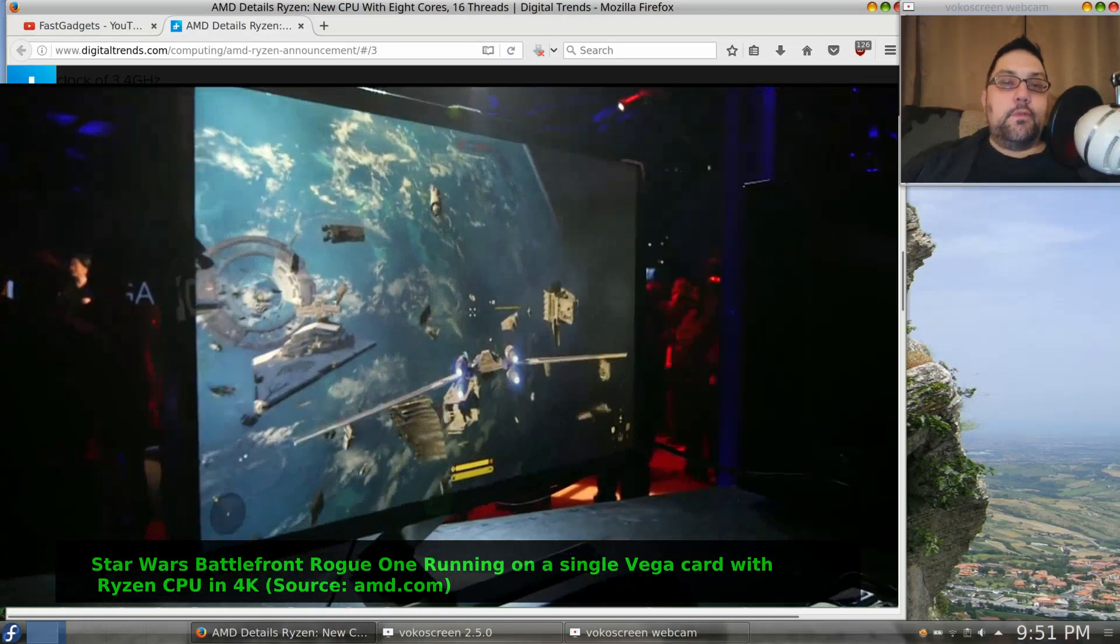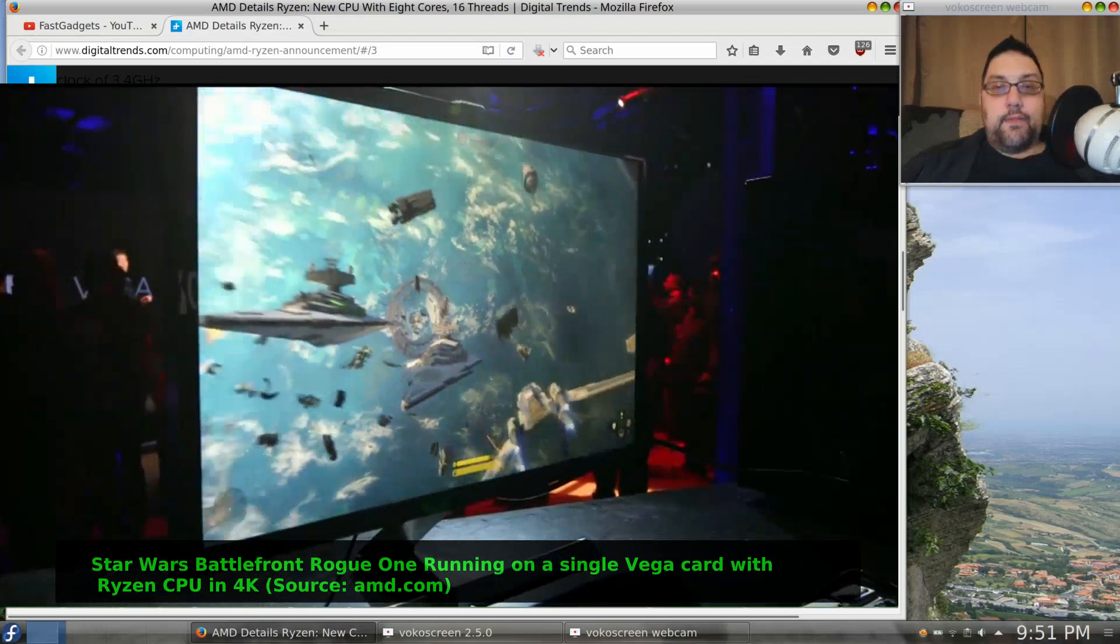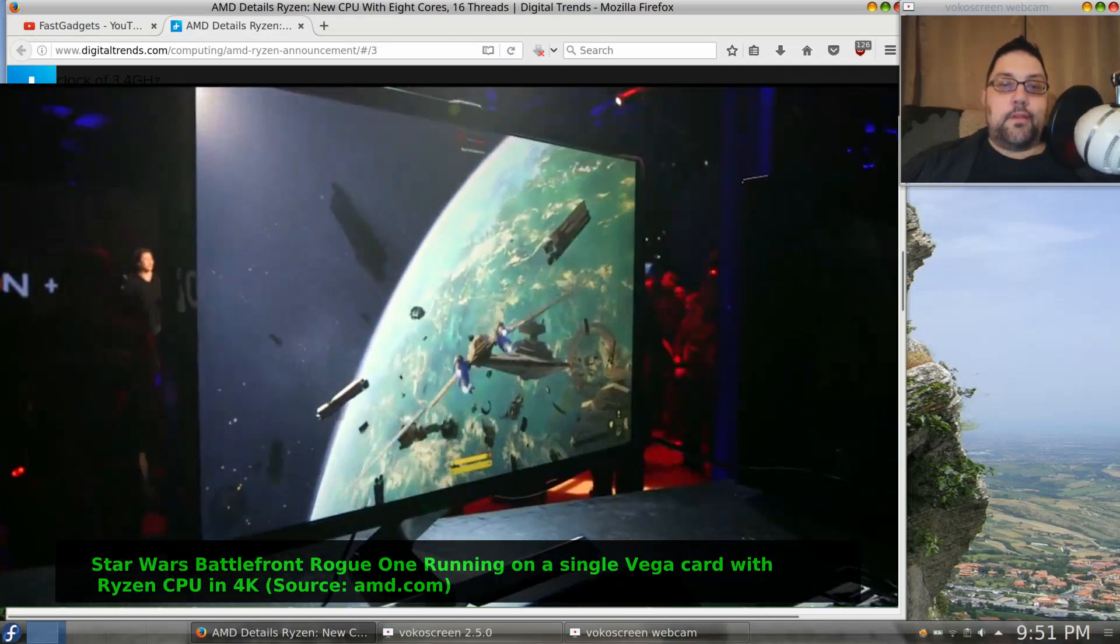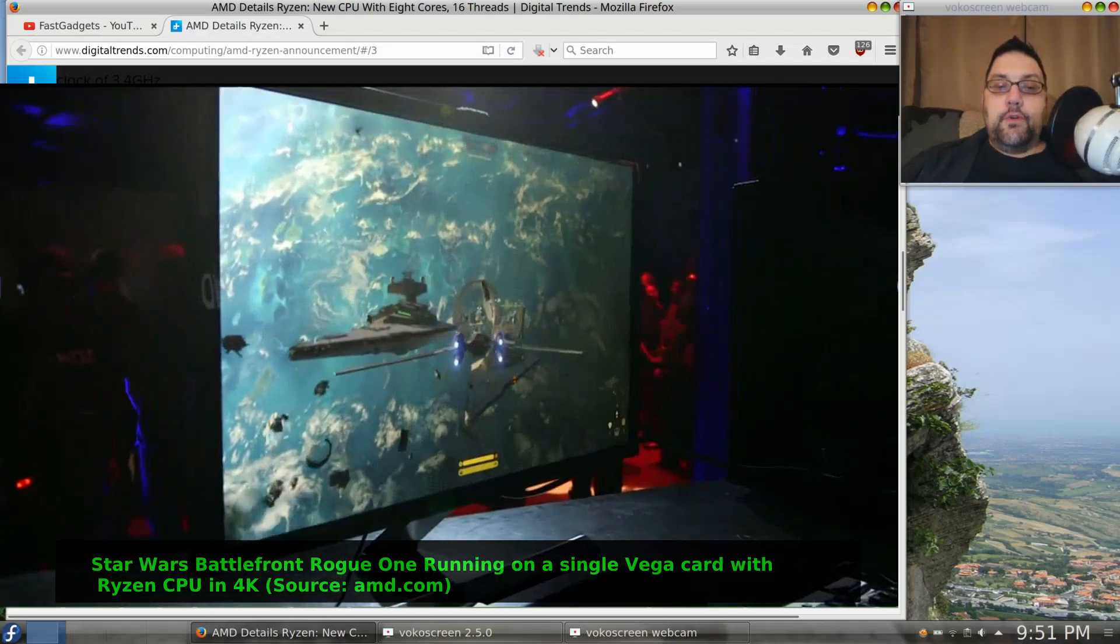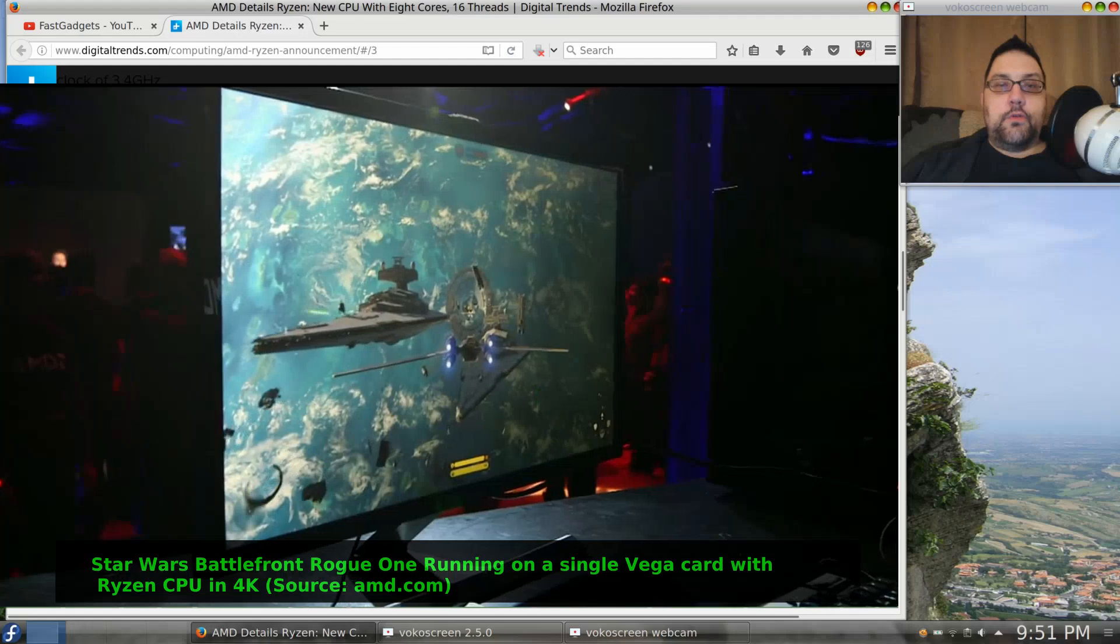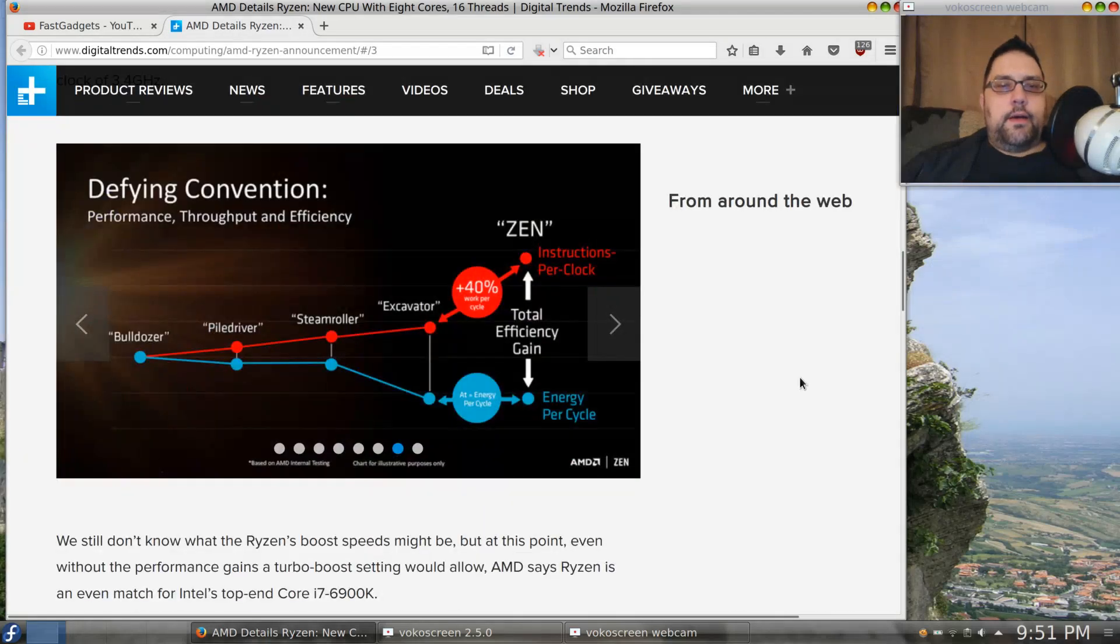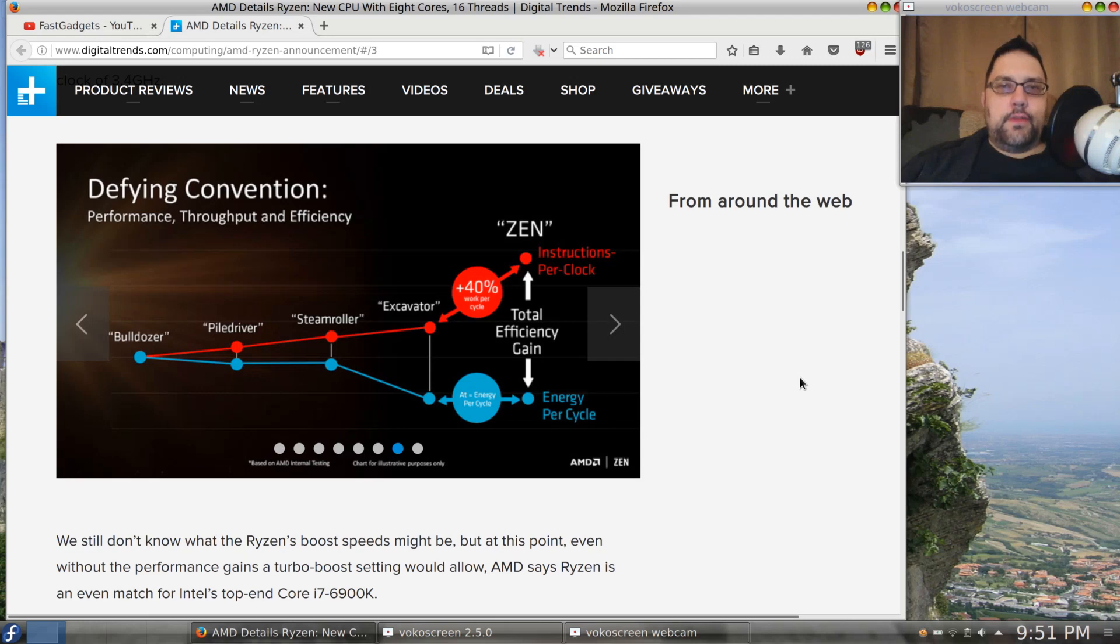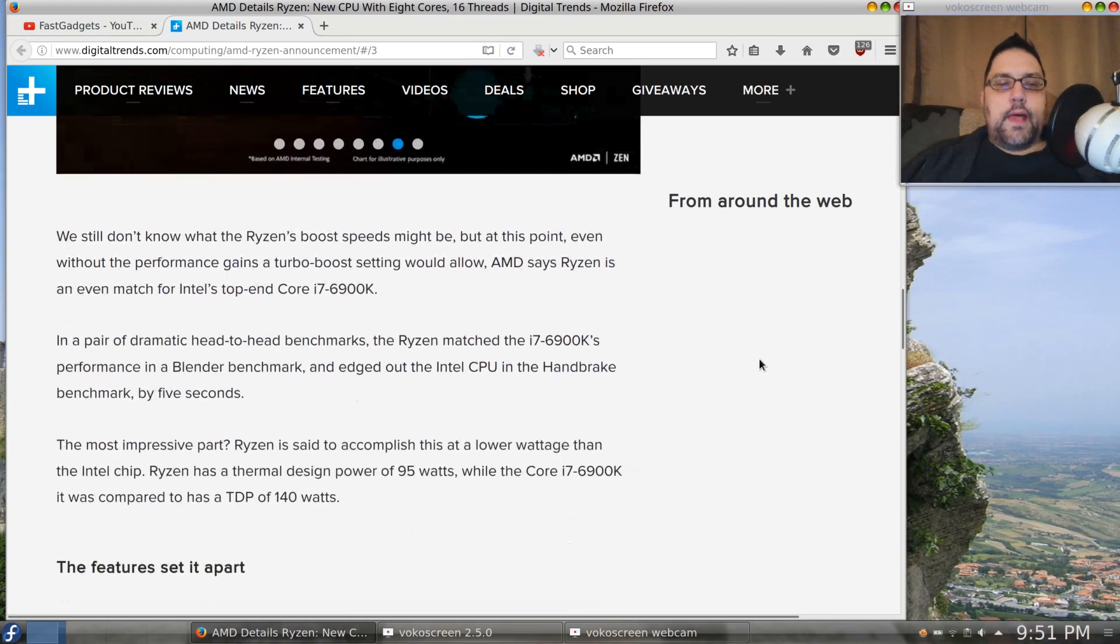If you're a gamer or you're doing some super intensive processor-intensive work, I could definitely see needing the better processor, but for right now I probably will not.